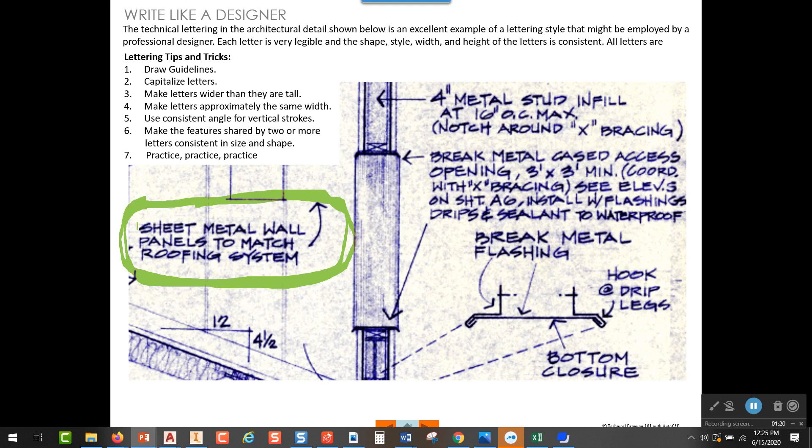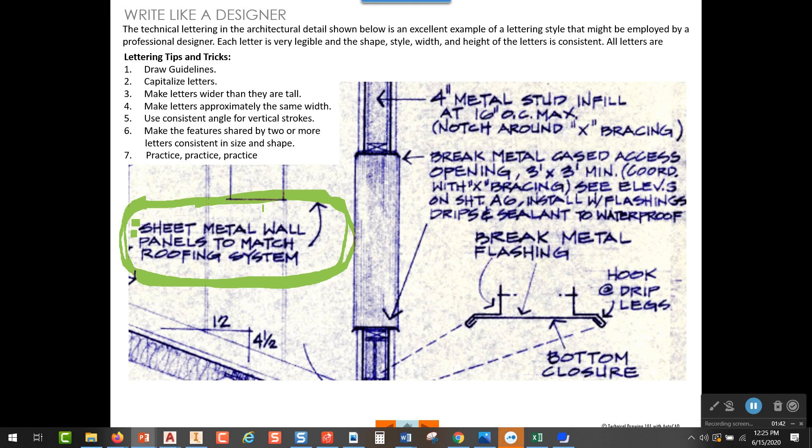The second thing is if you look carefully at this, you can see that there are some light horizontal lines drawn and those are called guidelines. So in all this lettering, this drafter or architect went in first and drew some really light horizontal lines and then lettered between those lines. I think that's important to also have guidelines.